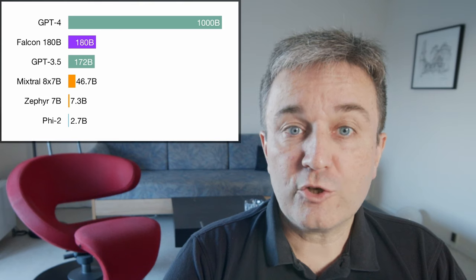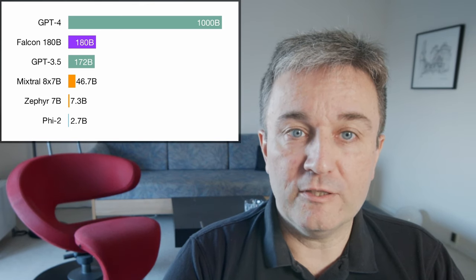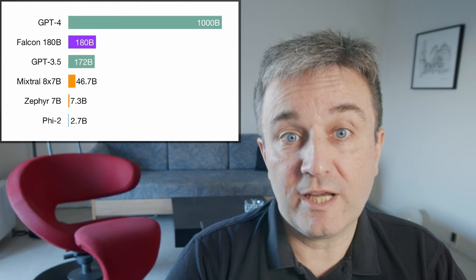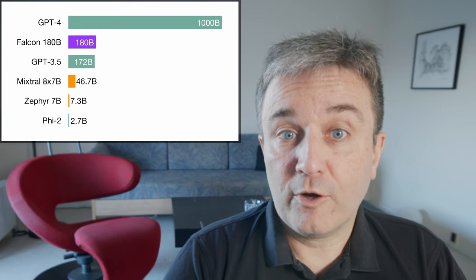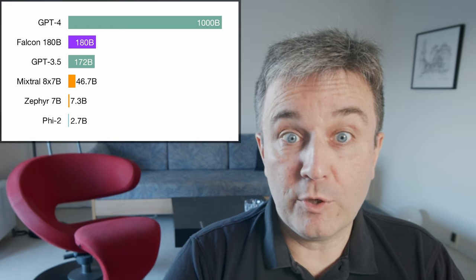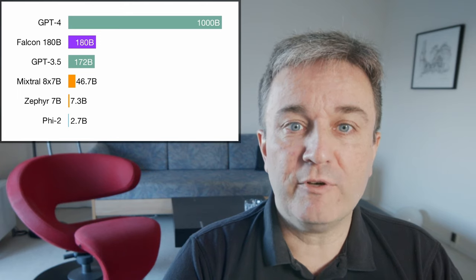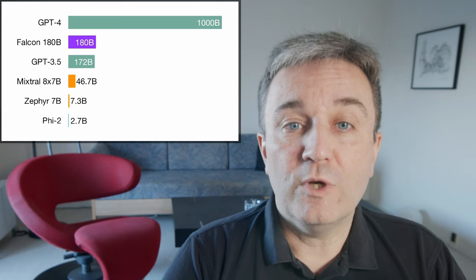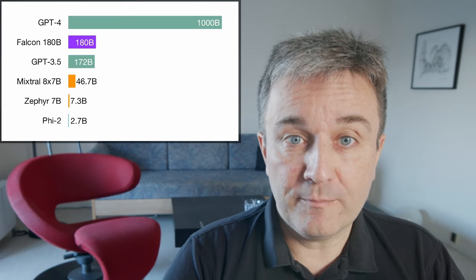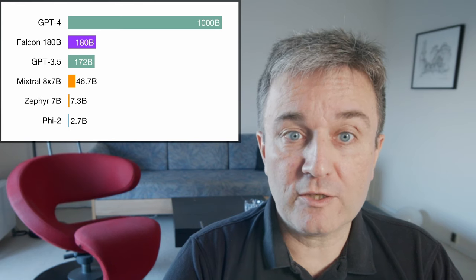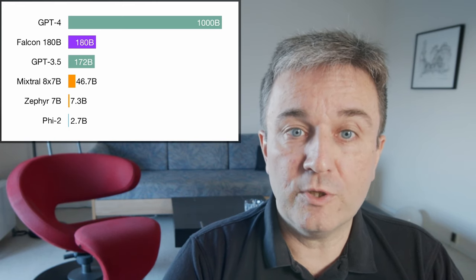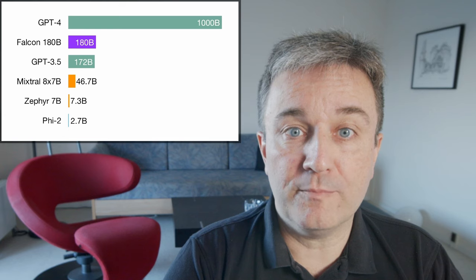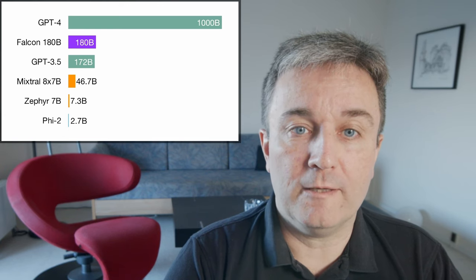The largest open model currently available is Falcon 180B, which has 180 billion parameters. And other recent models that came out that are very powerful are Mixtrel 8x7B, which is a 46.7 billion parameter collection of models, and Sapphire 7B, which is a 3.7 billion parameter built on top of the Mixtrel 7B model.